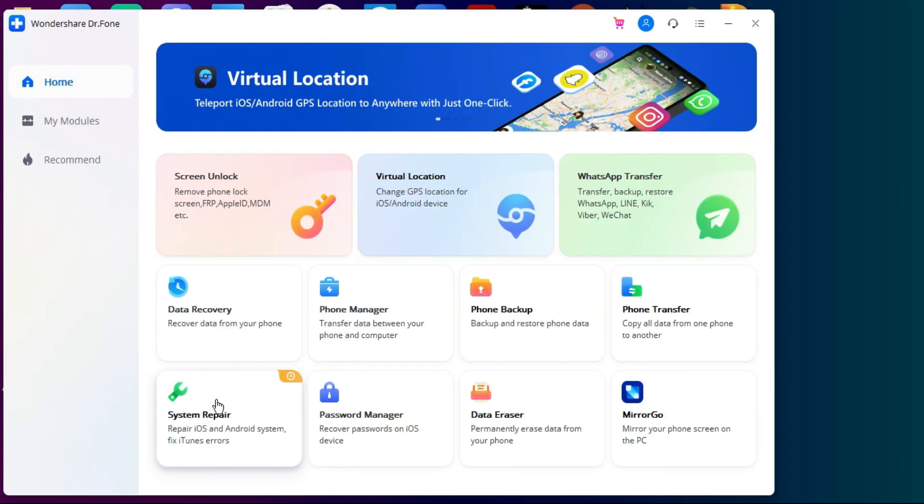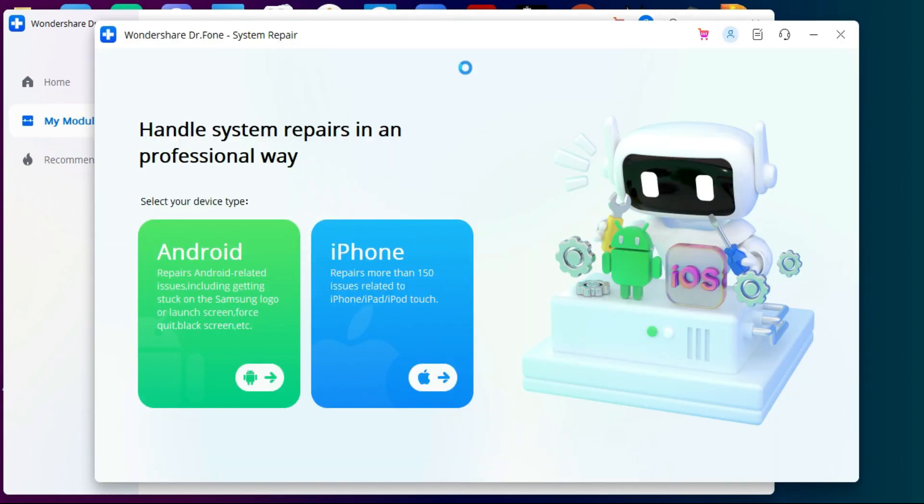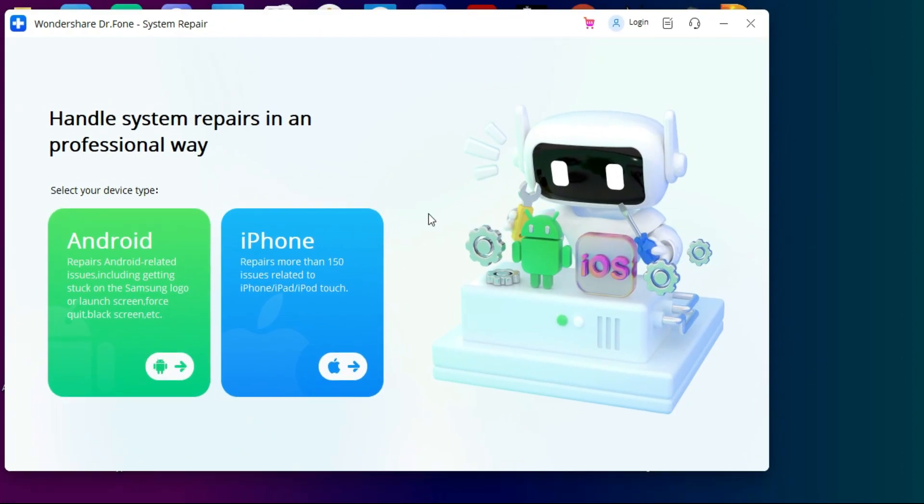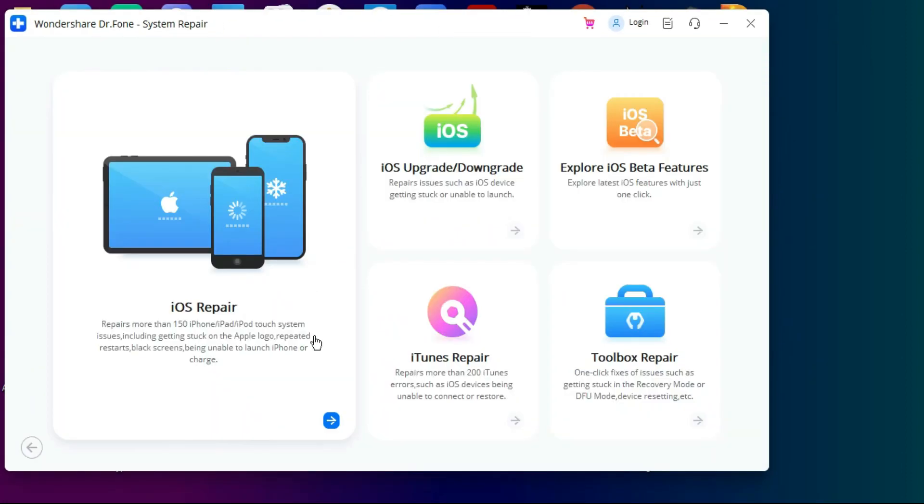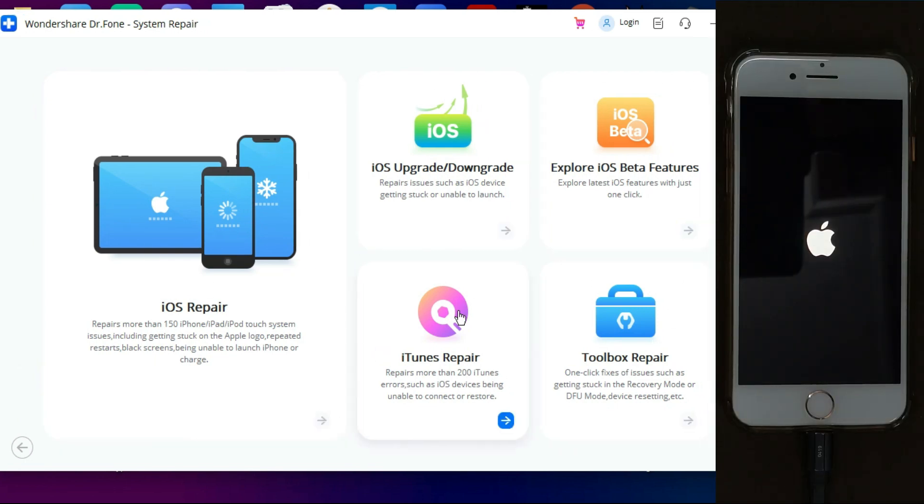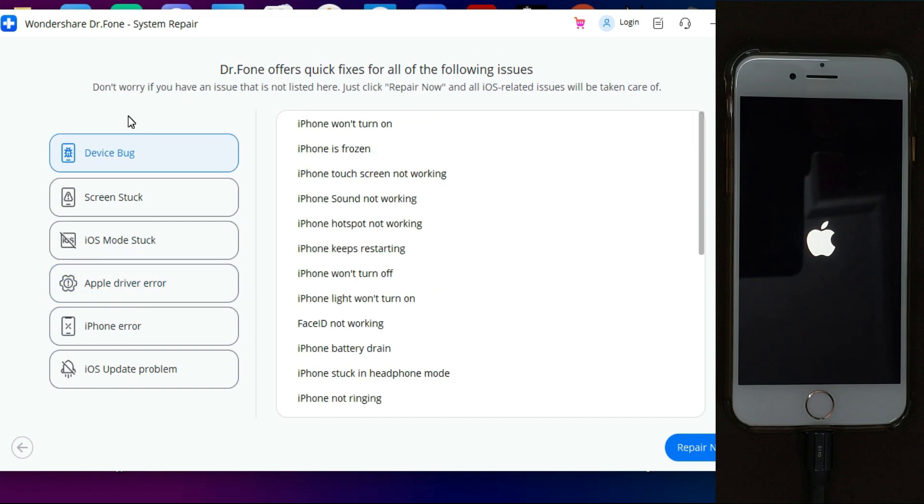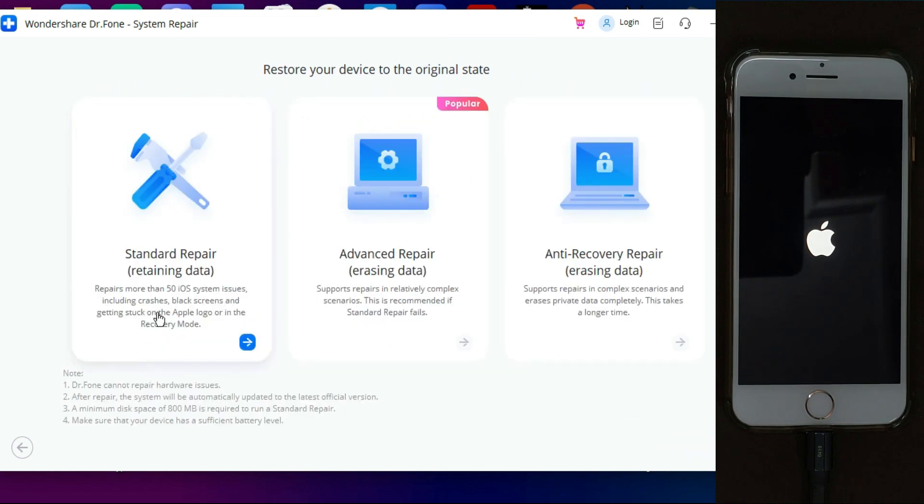Once you download, you will see all the modules of the Dr.Fone, but you need to select the system repair that you have just installed. Now from here you can select Android or iPhone. I'm using the iPhone, so I will select that. Now you will get so many options to repair your iOS device. Select that option and click on next.